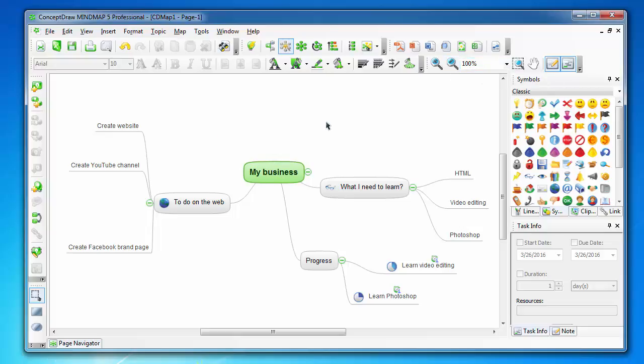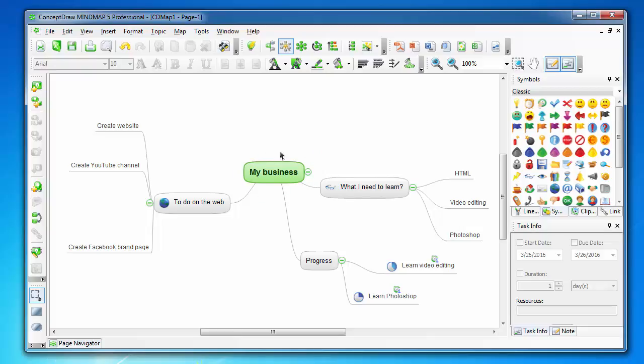For those who don't know, mind mapping is a process of creating, for example, some main idea, and this idea divides into multiple ideas which themselves also divide into multiple topics. As you can see now, I have a main idea and it is divided into subtopics.